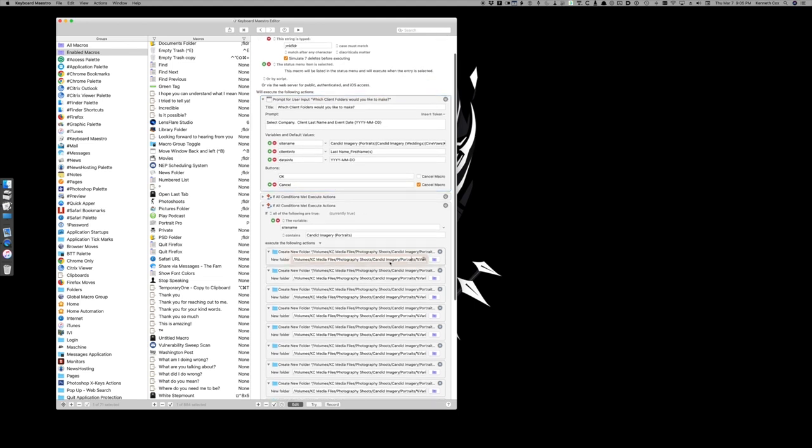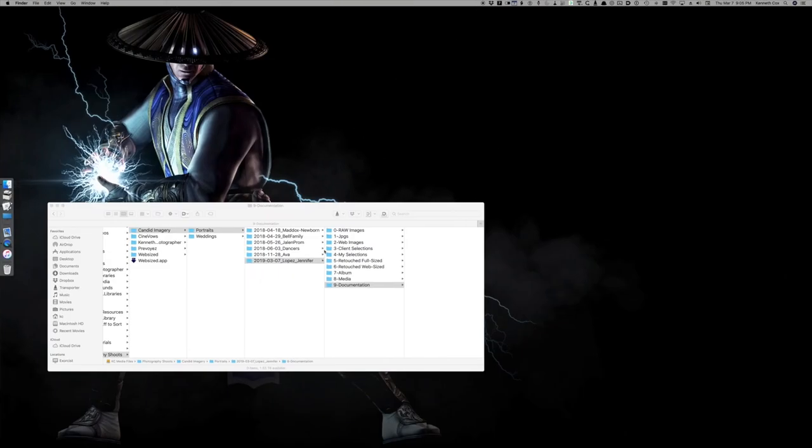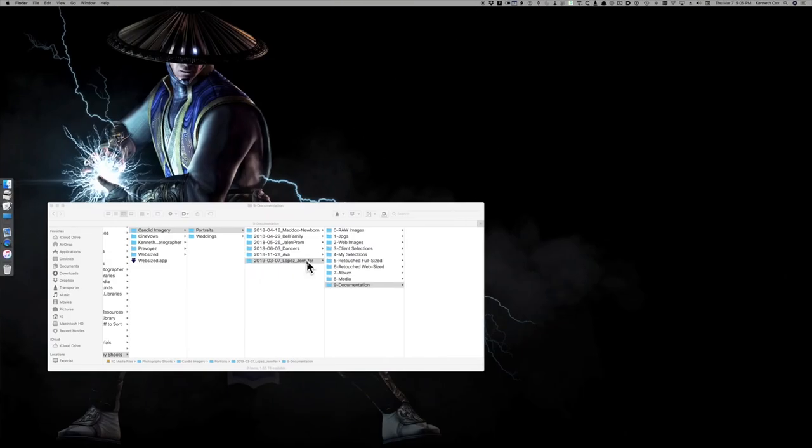Right here is where it created. It used this to create the client folder itself. So this piece right here.